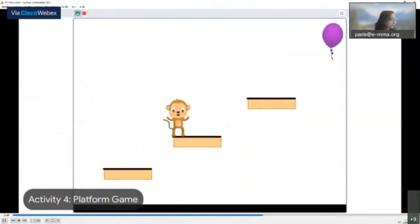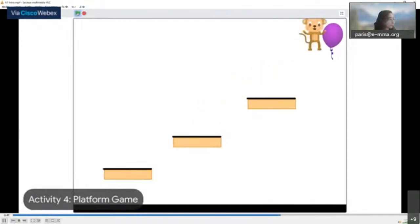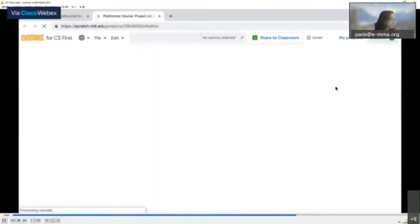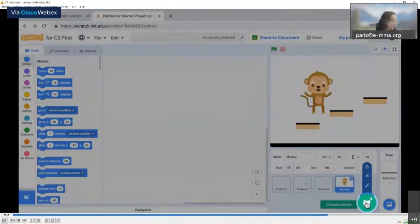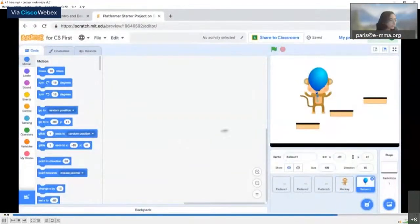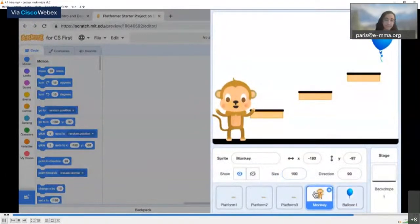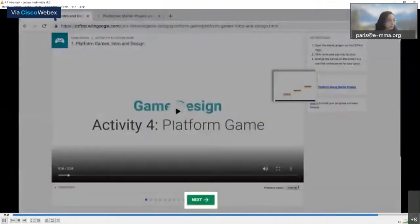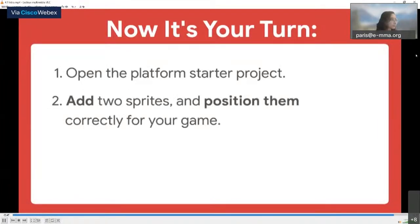In this game the sprite moves when the arrow keys are pressed. If the sprite is not touching a platform, it will fall until it dies. If the sprite reaches the sprite at the top, the user wins. To get started, open the starter project by clicking on the link. Select a sprite, choose a new sprite from the library, and arrange them on the screen in a way that makes sense for your game.